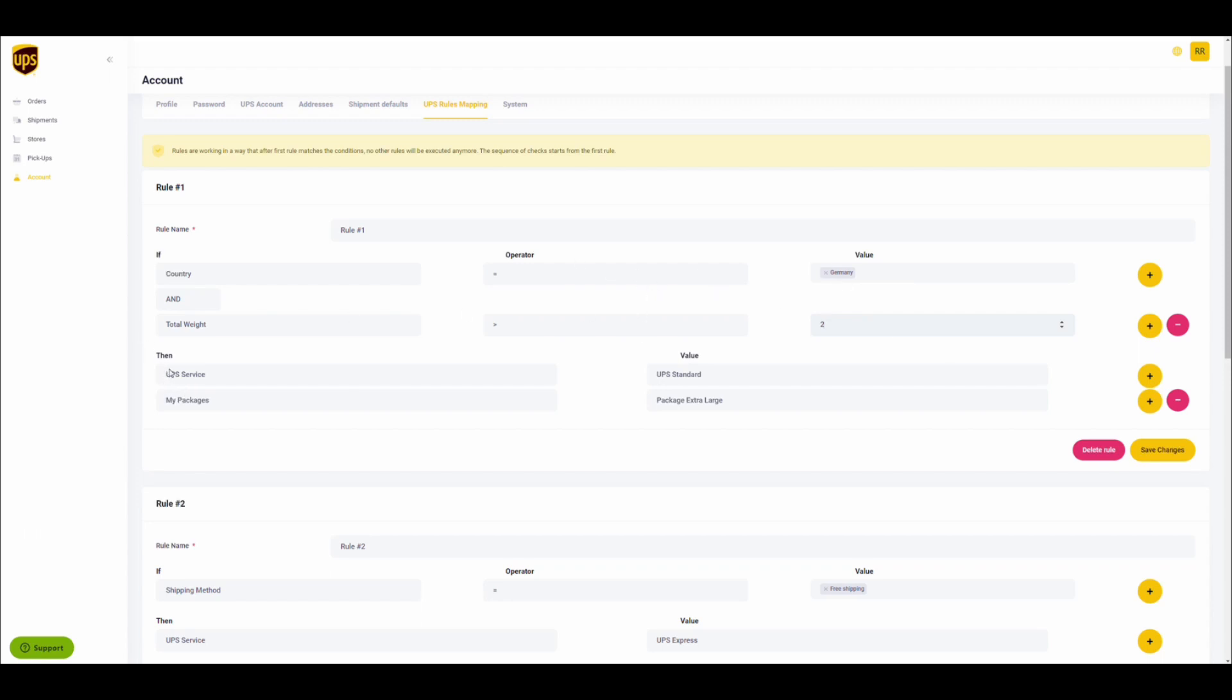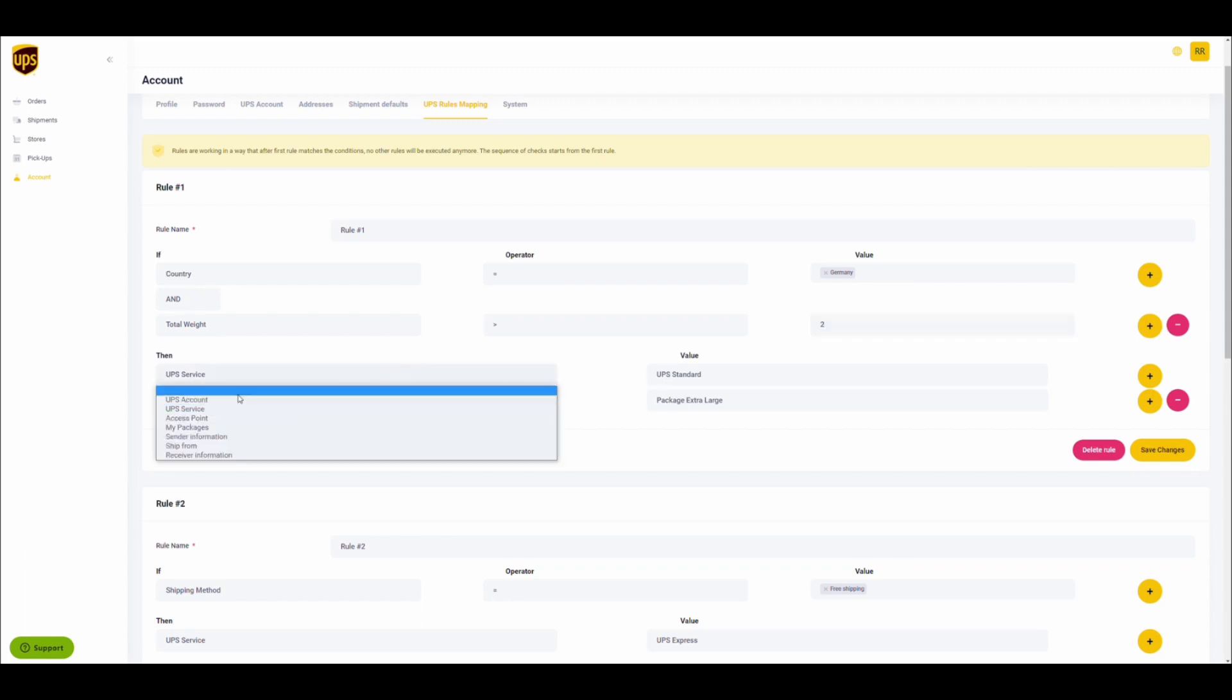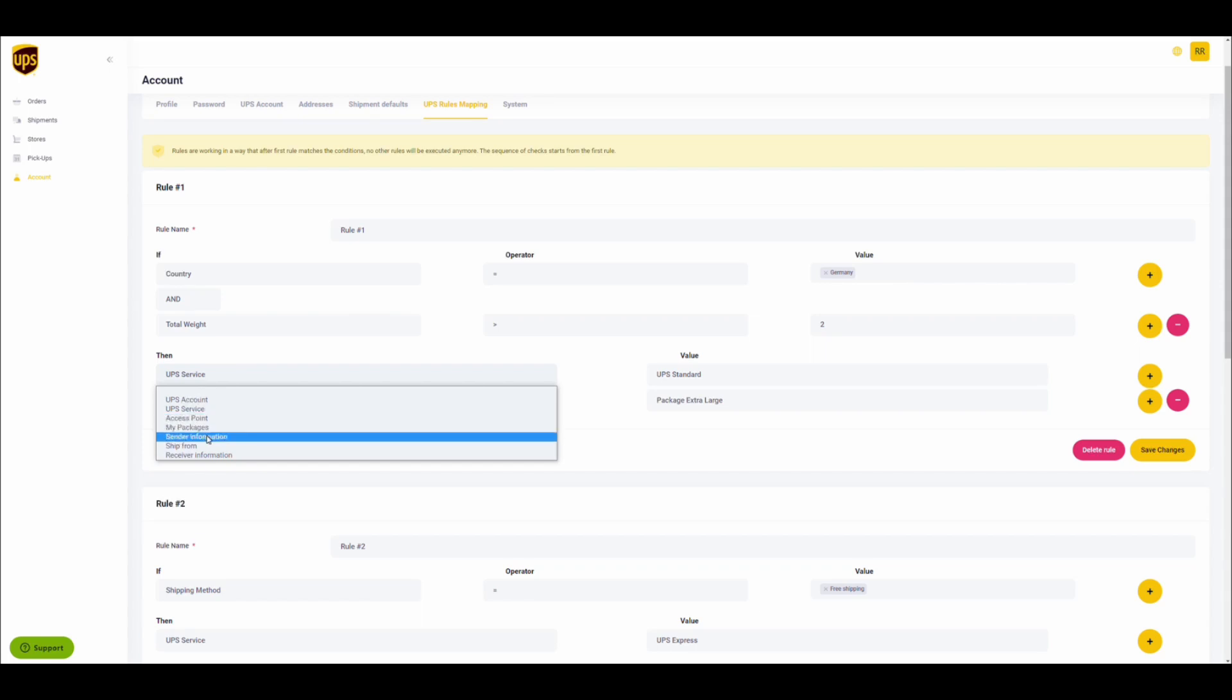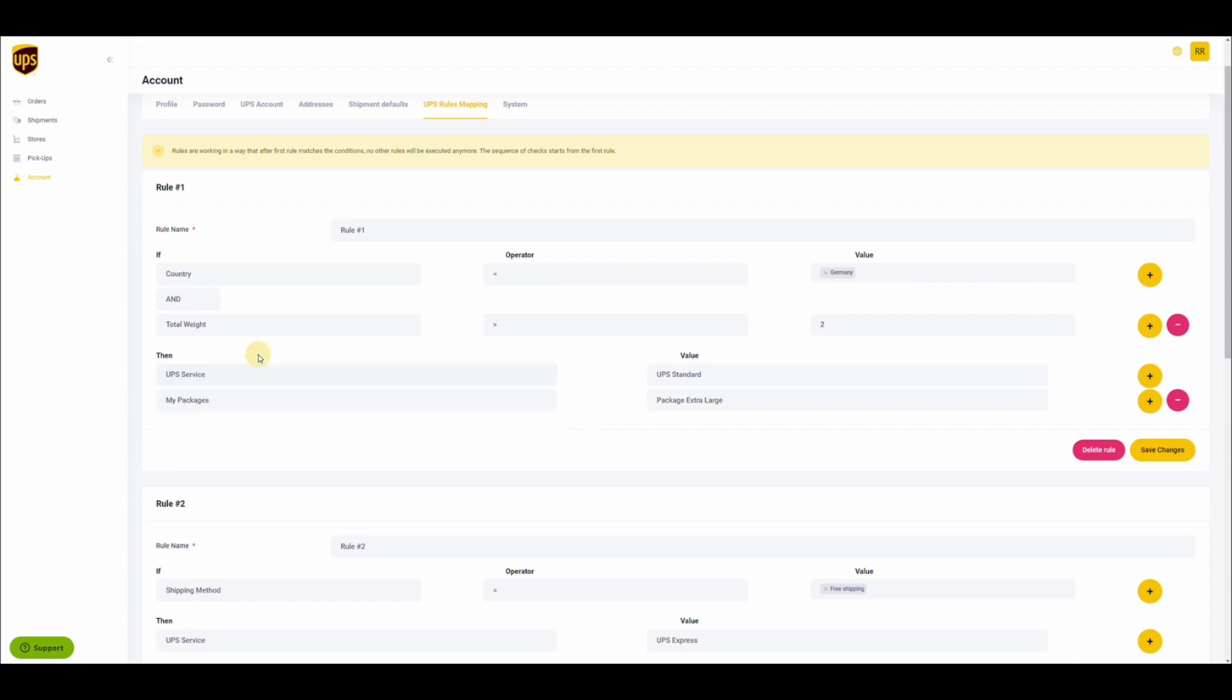The actions can be configuring UPS services, selecting which UPS account should be used, selecting whether access points should be enabled, choosing which package type should be used, choosing if the sender shipped from or receiver information should be changed.